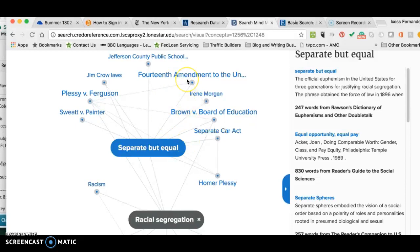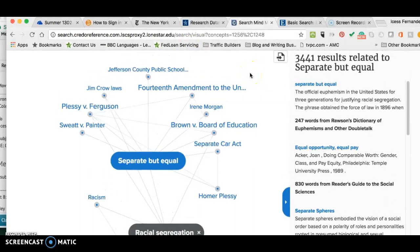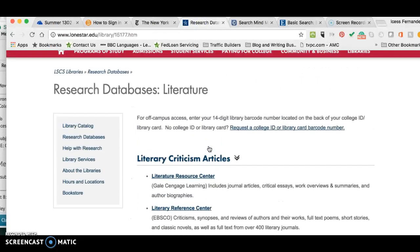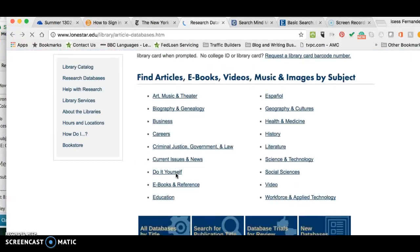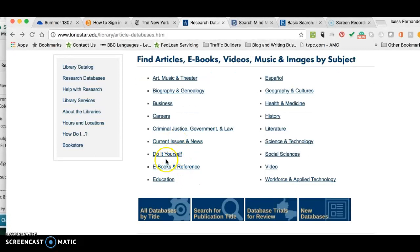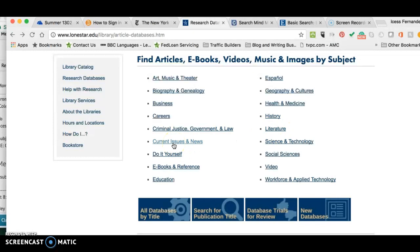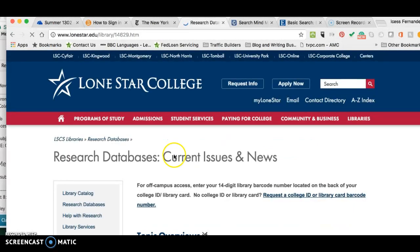This is not just for English — it can be for any topic you're researching, whether for history, sociology, or psychology. These are really good databases as well. Let's go back. I want to talk about the Current Issues and News section. You're probably looking at other categories like Criminal Justice, Government and Law — those are great databases for those classes. Business class has great databases too. Since we're in English class, we hover around Literature and Current Issues and News, so I'm going to click on that.